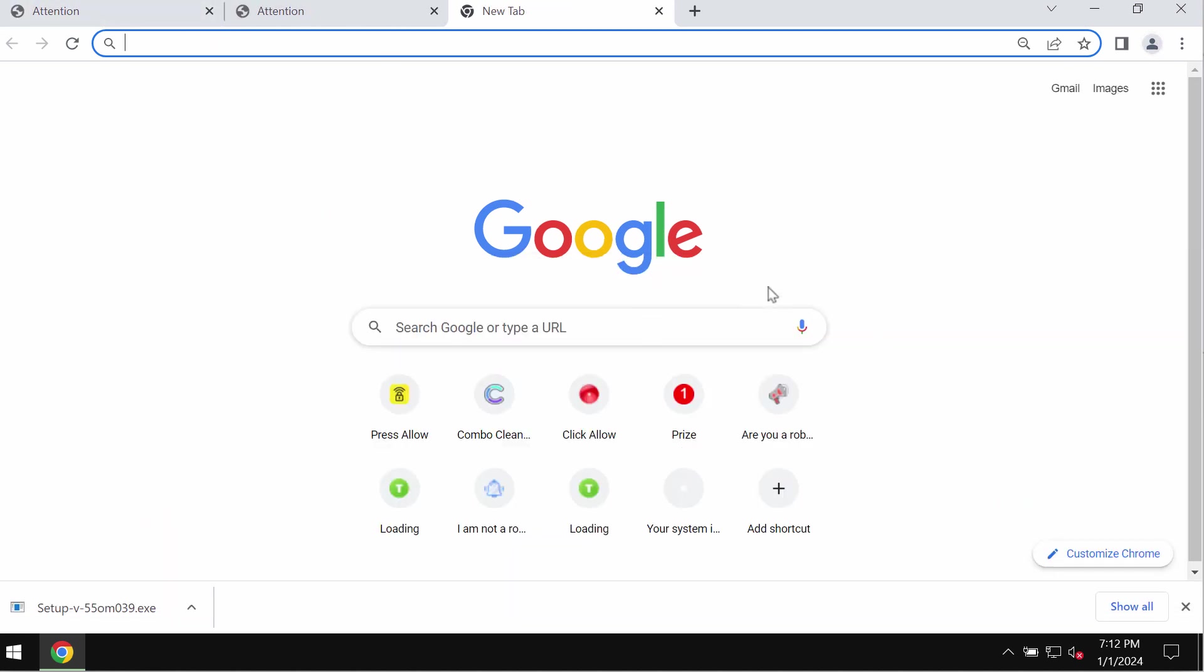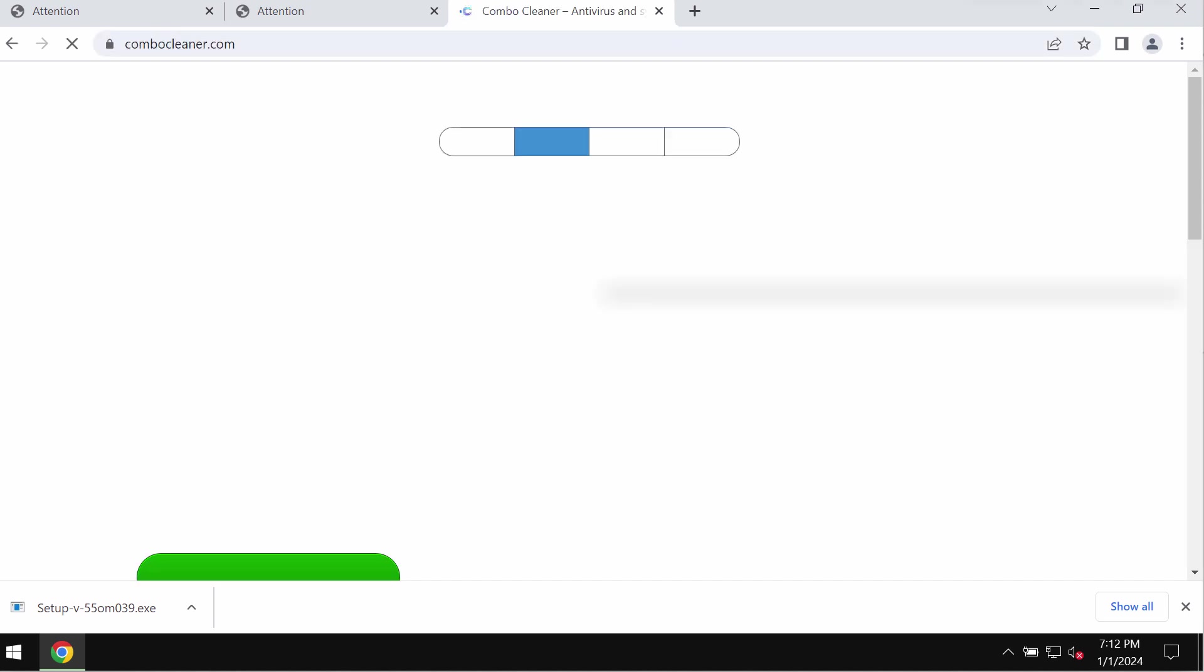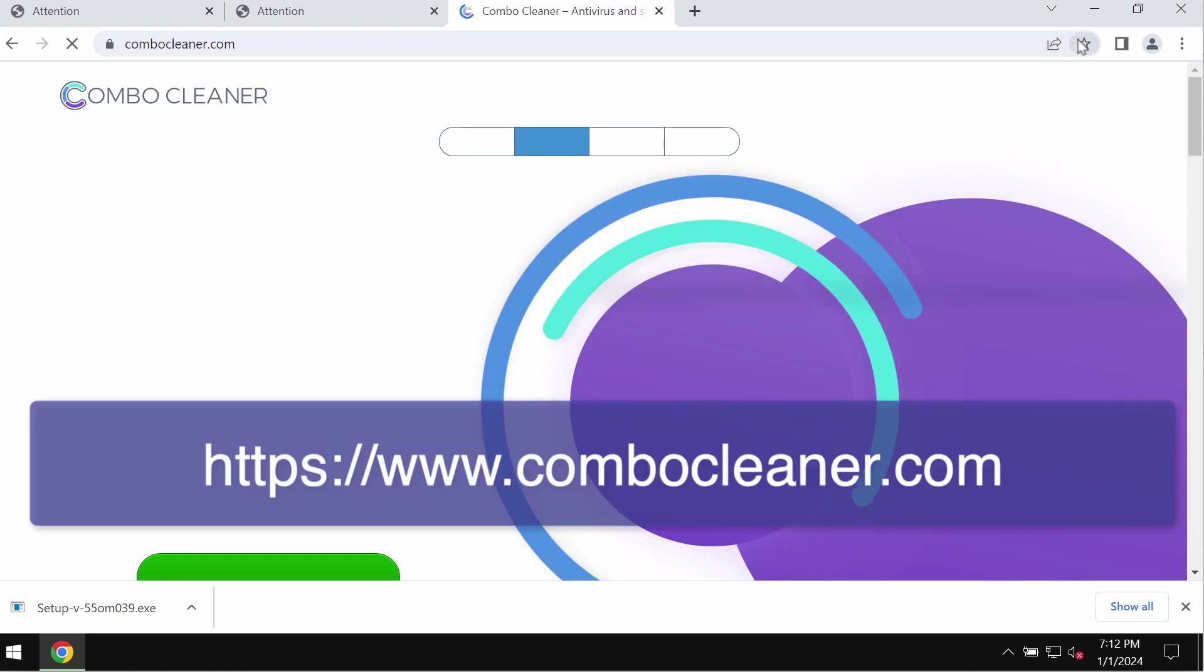And also I recommend that you additionally investigate the computer with the help of reliable antivirus such as ComboCleaner. It can be found on the page ComboCleaner.com.